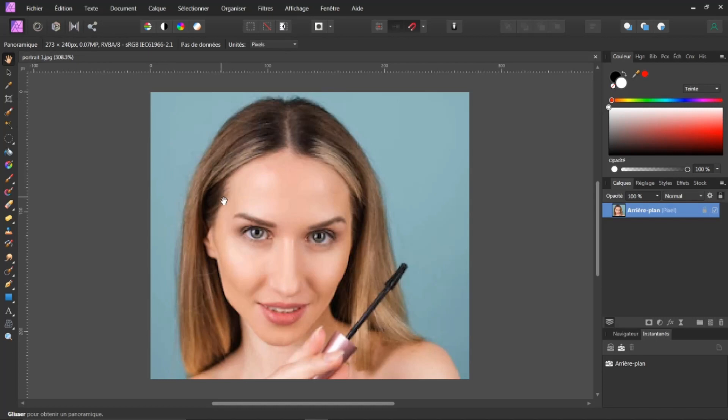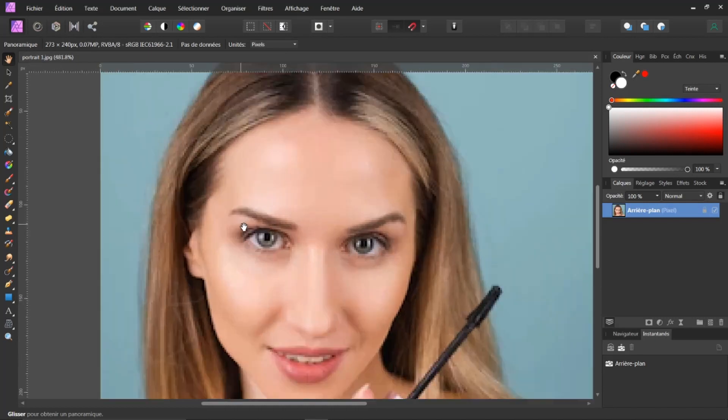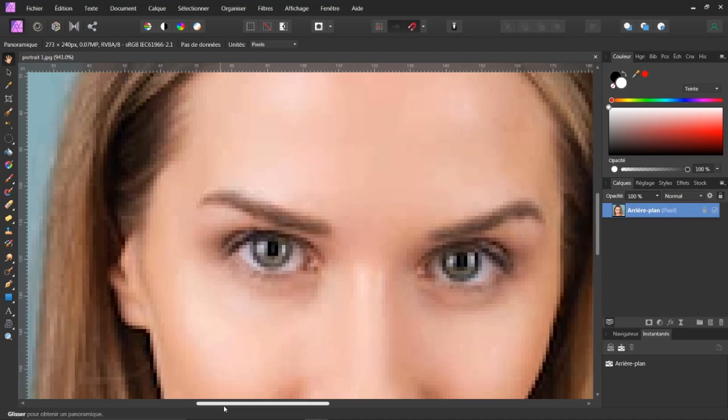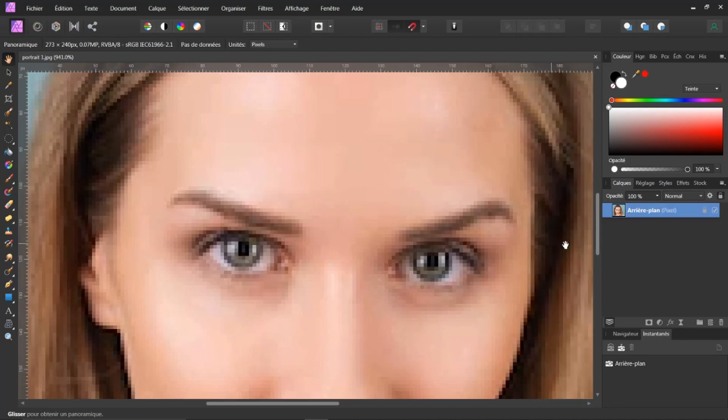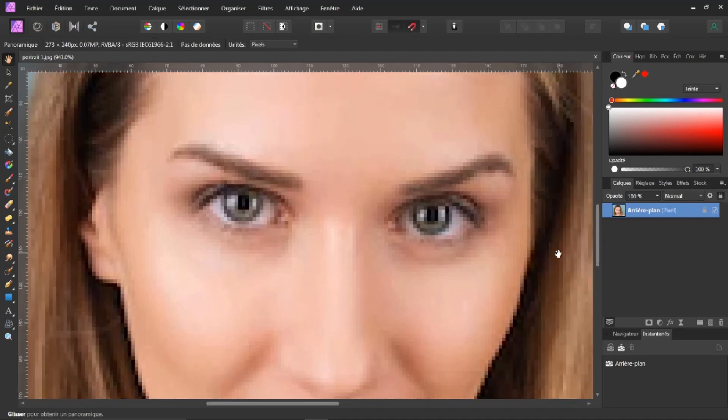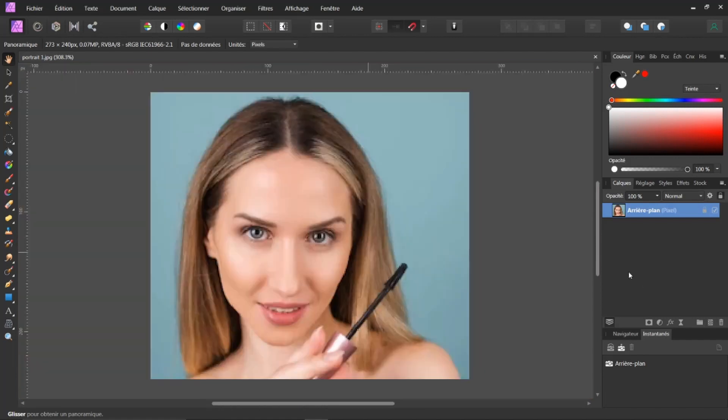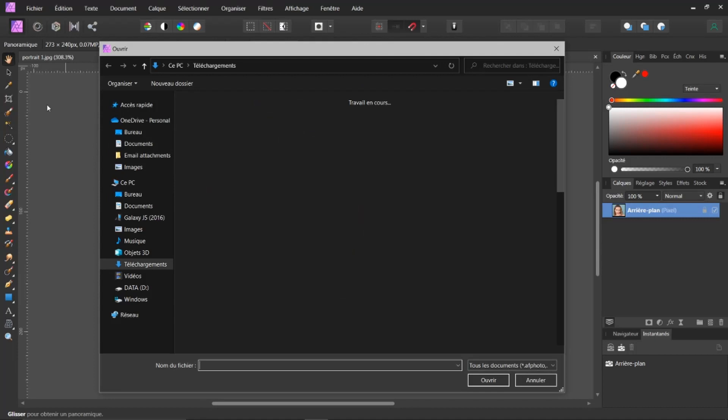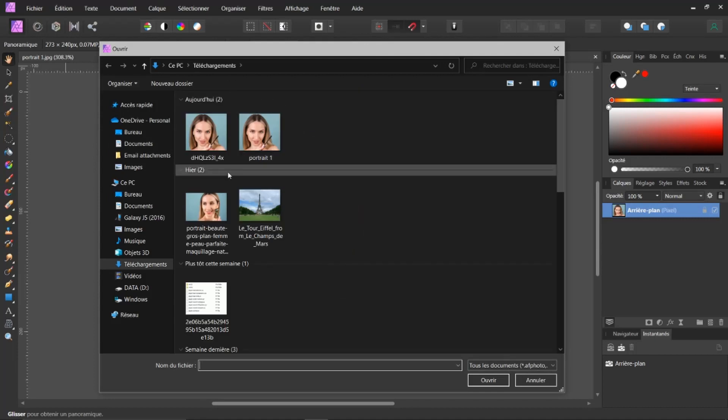Ce que je vous avais dit avant, justement, la transformation. Vous voyez que la pixelisation, c'est vraiment de la basse résolution. C'est une très petite image. OK. Donc, revenons en arrière avec un CTRL 0. Et allons ouvrir maintenant notre autre image. Ouvrir. Et je vais prendre ici celle qui a été transformée fois quatre. Je fais ouvrir.